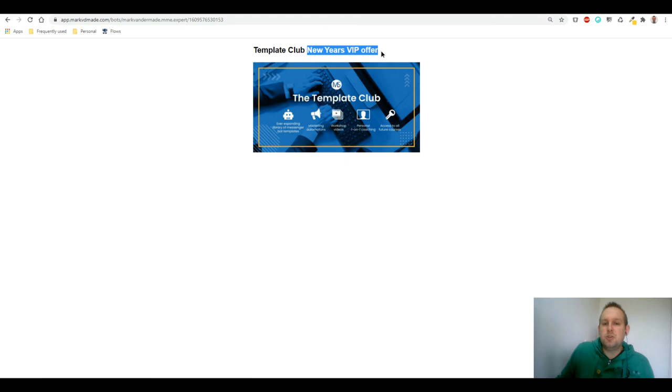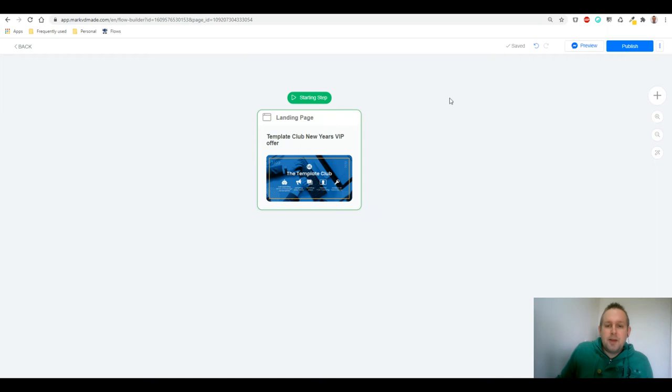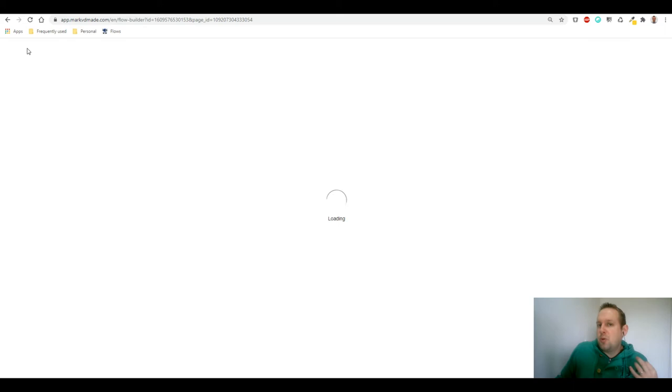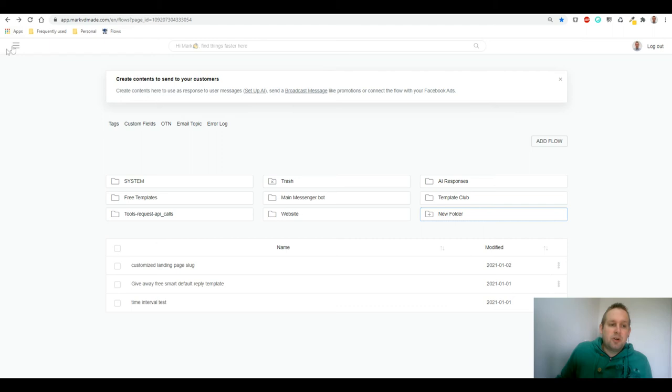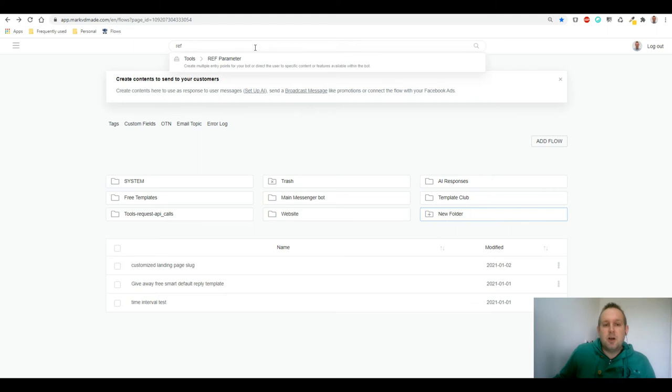So it's pretty easy to do this. Let's open a new tab and let's go to the ref parameter. So that is the thing you can find under menu tools, but you can also do a quick search in the upper right search bar and you will see ref parameter.